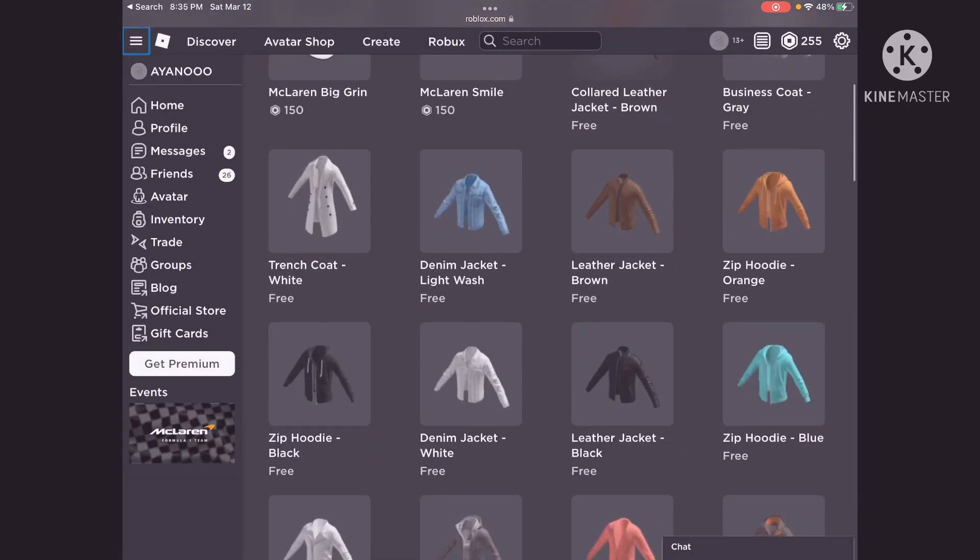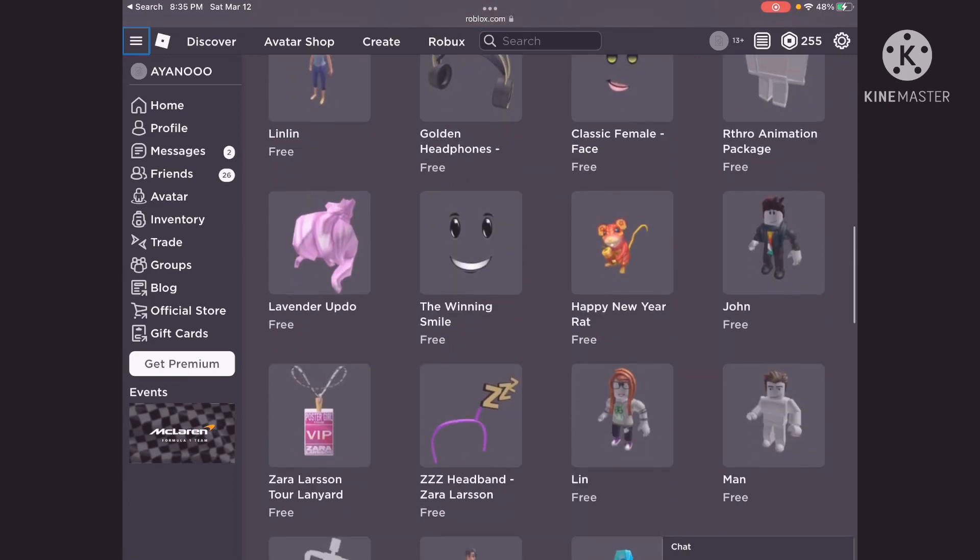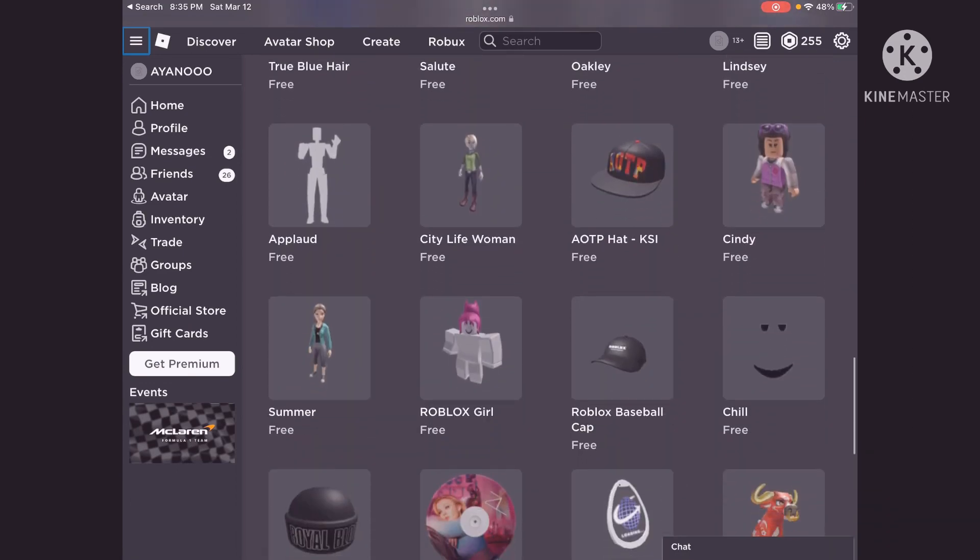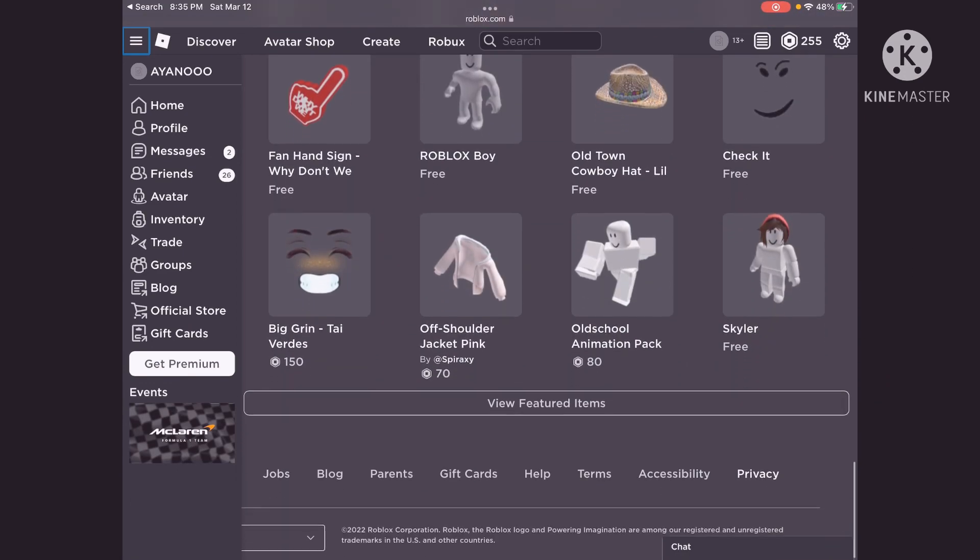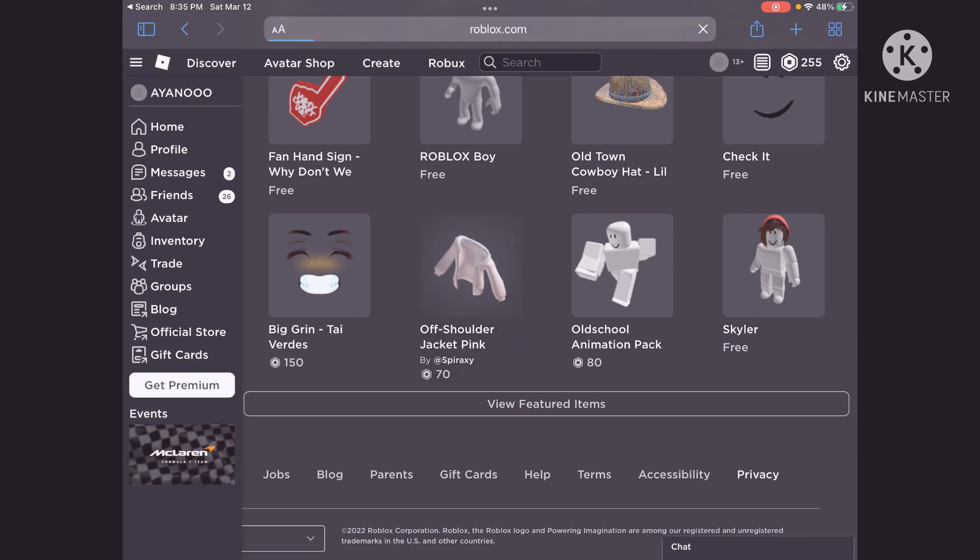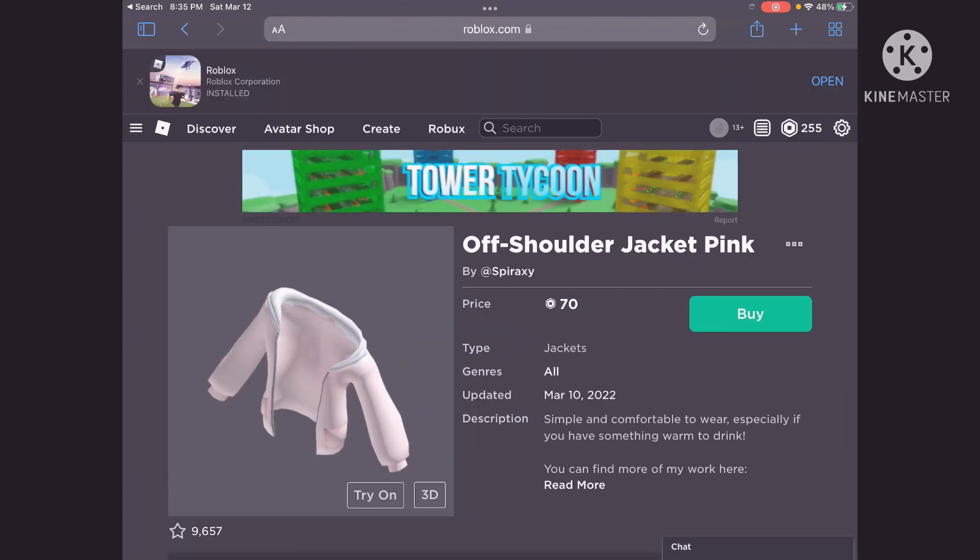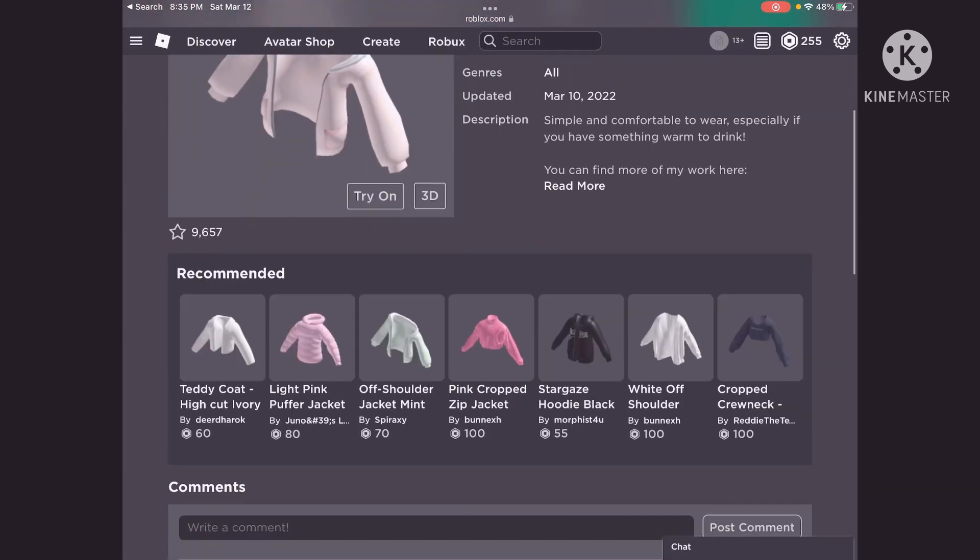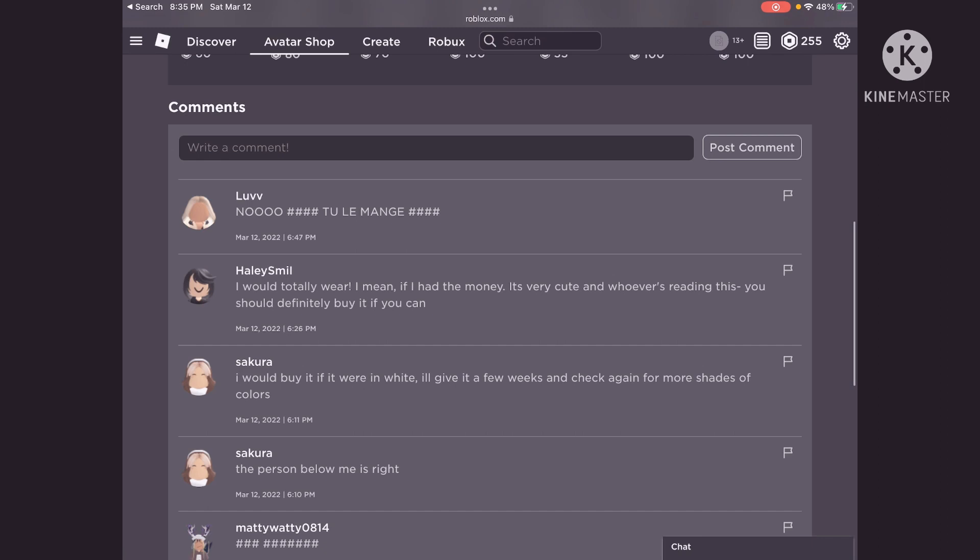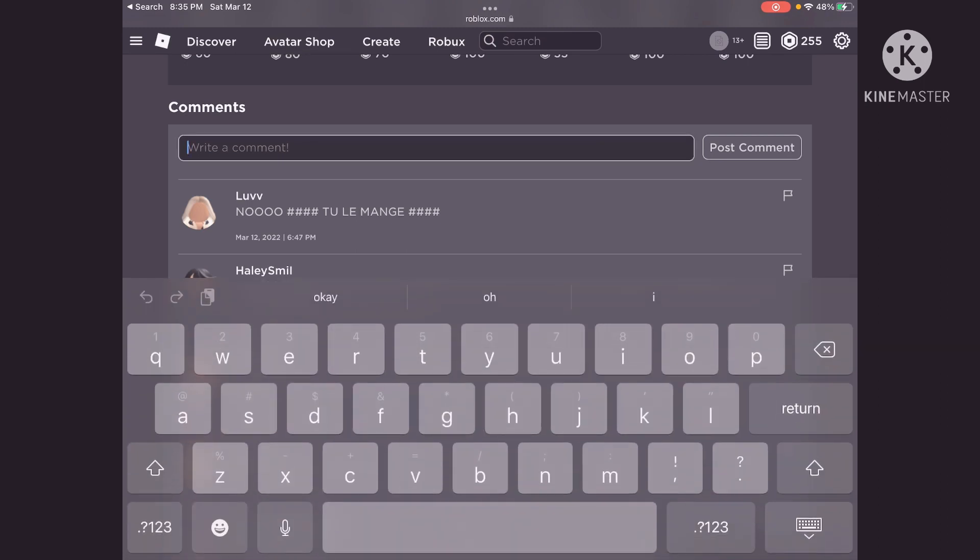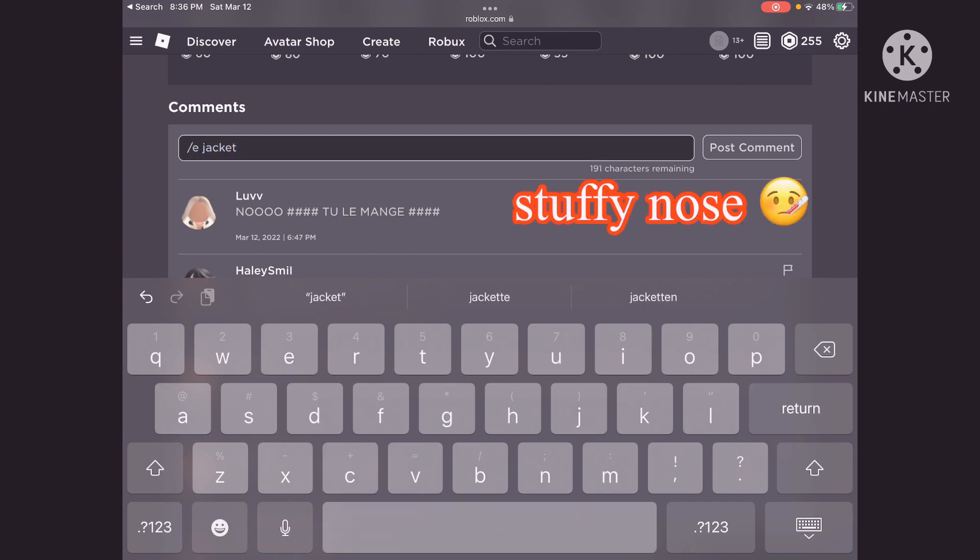So then you have to click on this thing you want, and then you're going to click and then you're going to write slash E underscore jacket, okay?